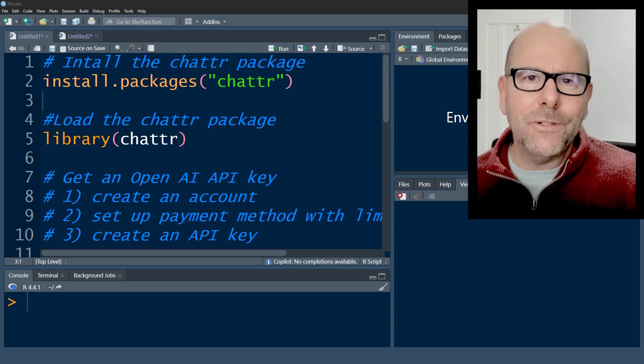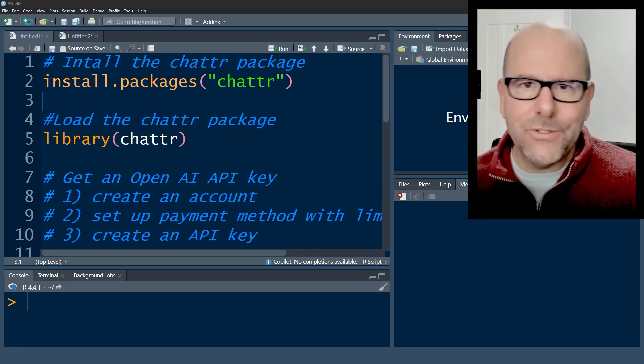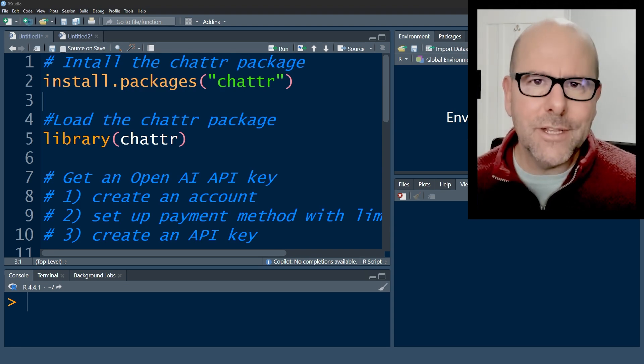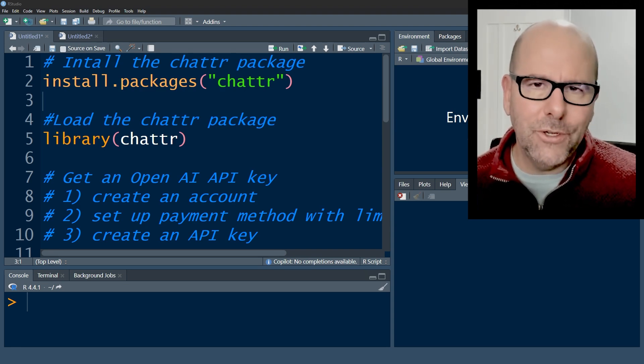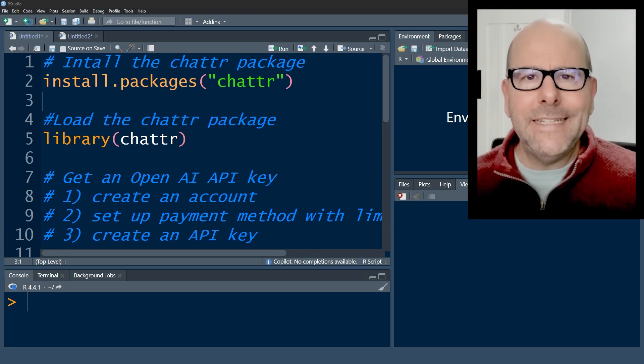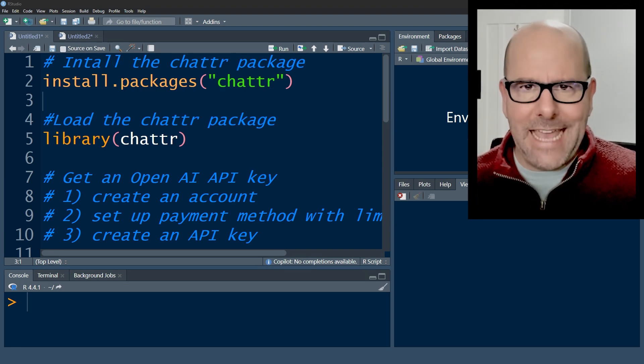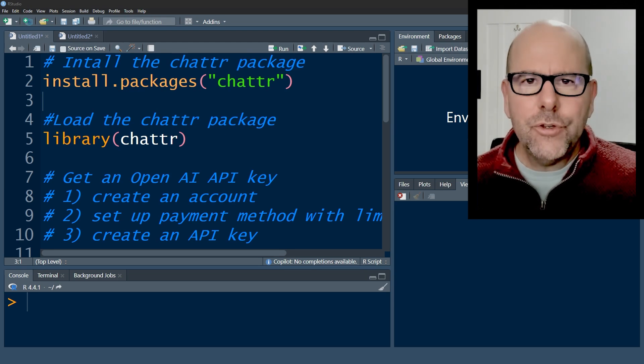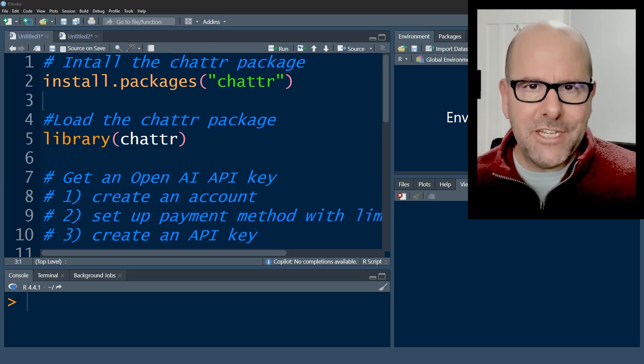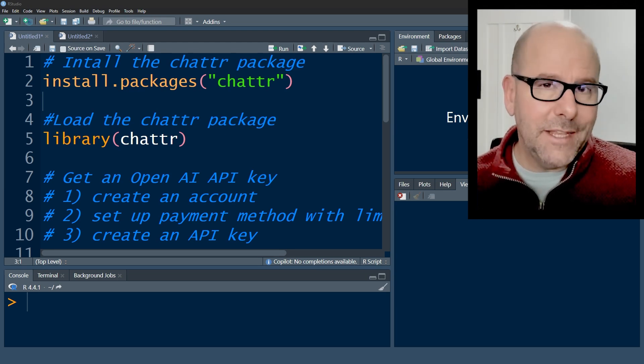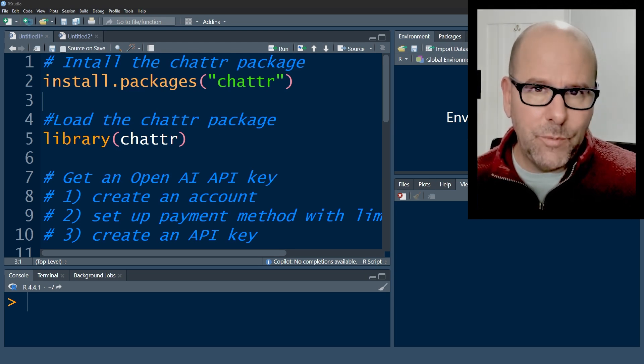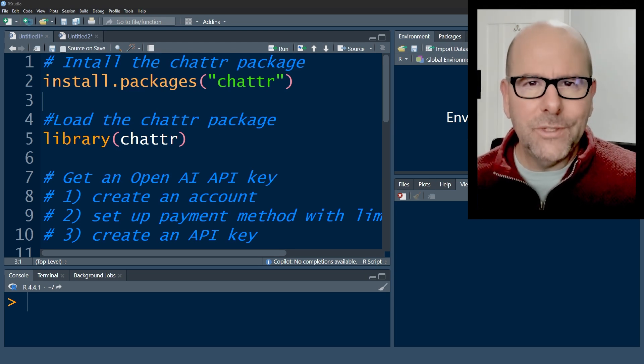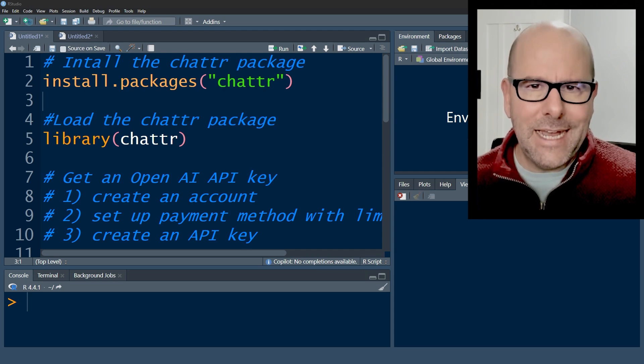At that point, you still don't have access to the little chat box that I showed a few minutes ago. You still need to connect the app to ChatGPT or one of the other language models that you might want to use using something called an API.